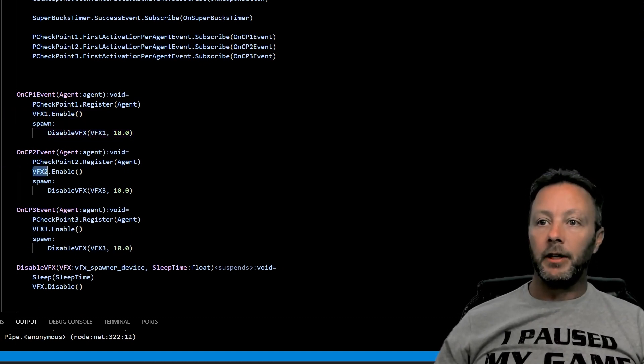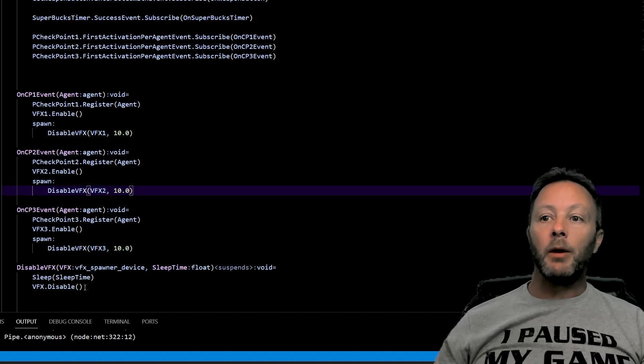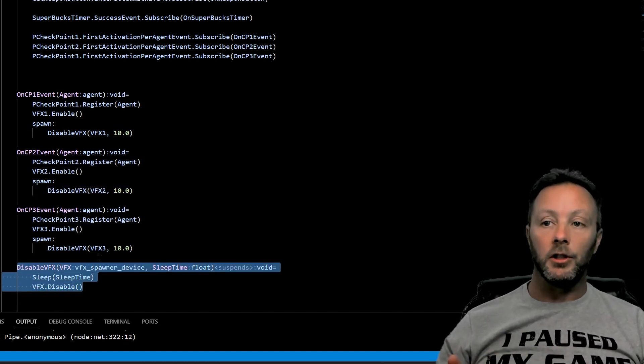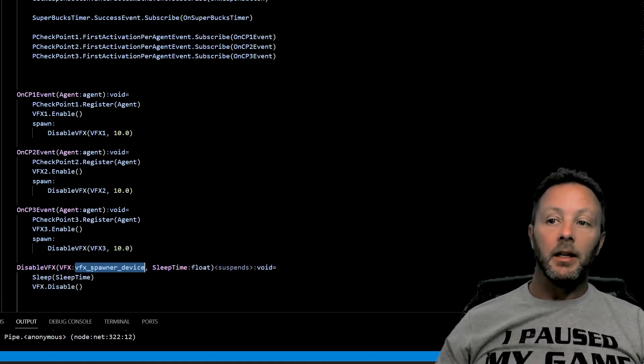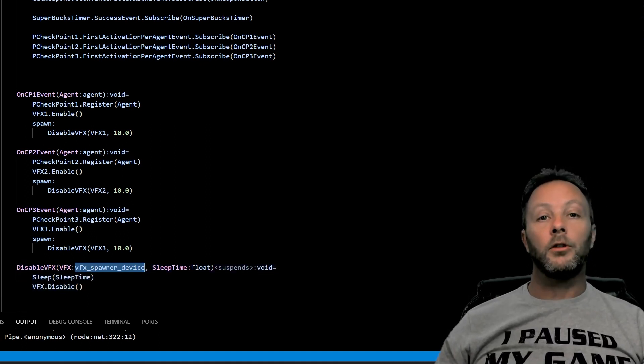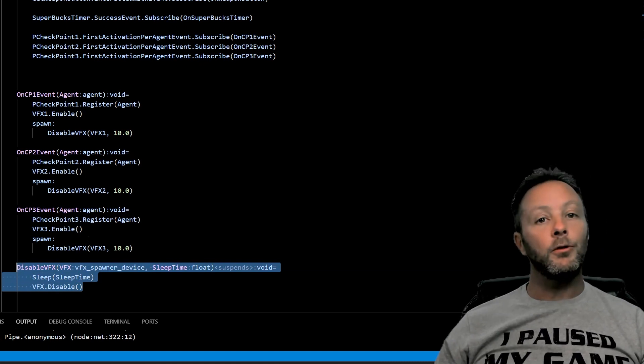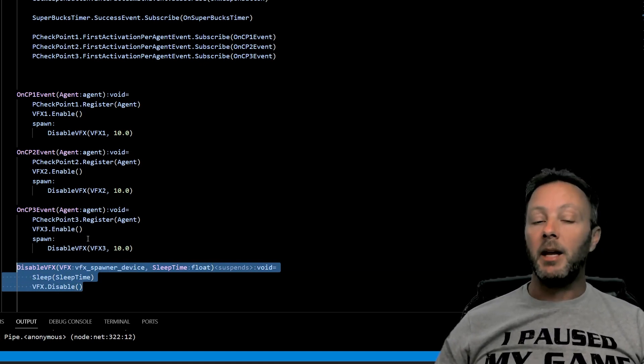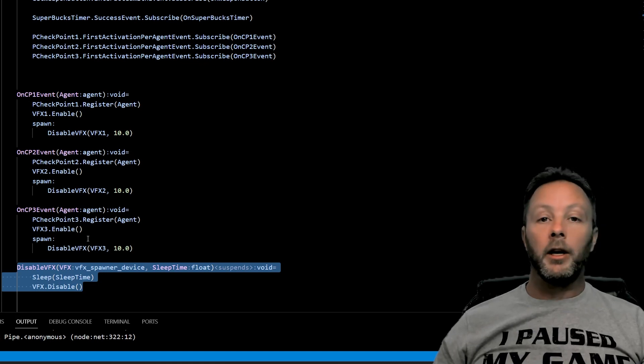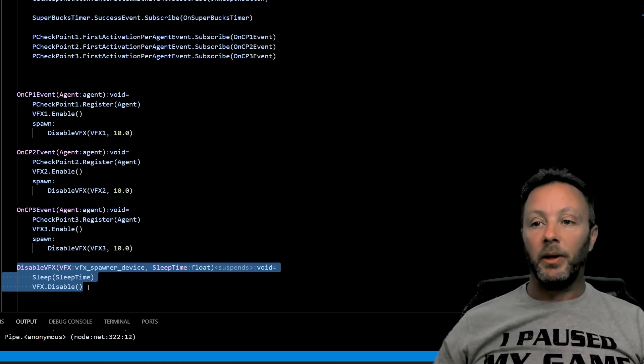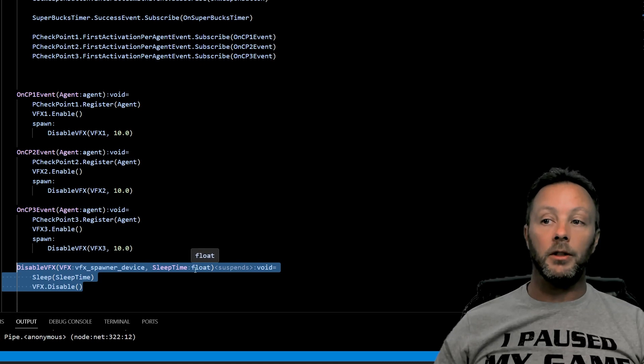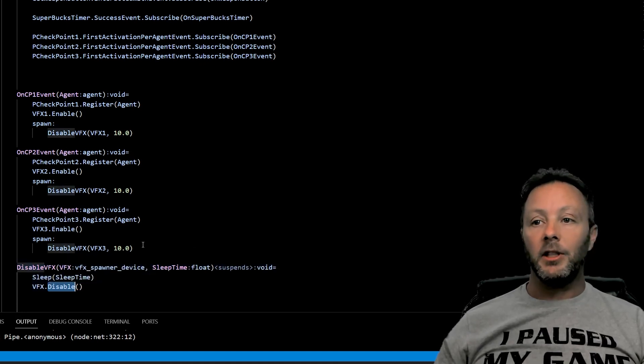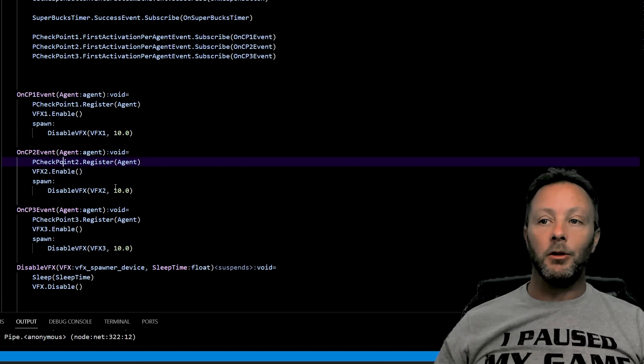So that we have one function doing the disabling. We don't want to call three different functions. We can actually just pass in the spawner device that we want to go to sleep, which makes this function here kind of useful in the future. If we wanted to disable it any other way, maybe somebody shoots a target or something like that and it disables the VFX, we can just call this and we can say how long we want it to wait before disabling it. So this will allow each of these VFX to do a thing.